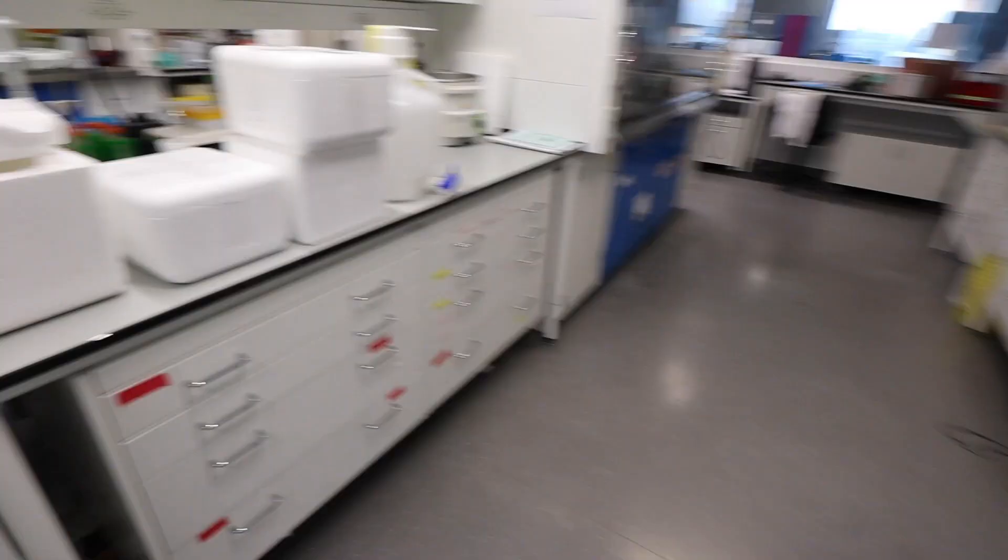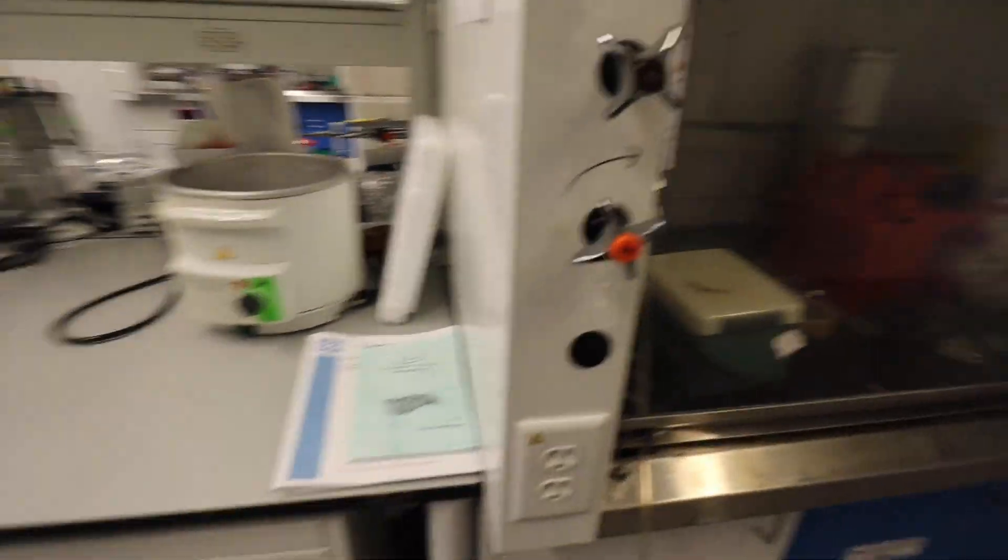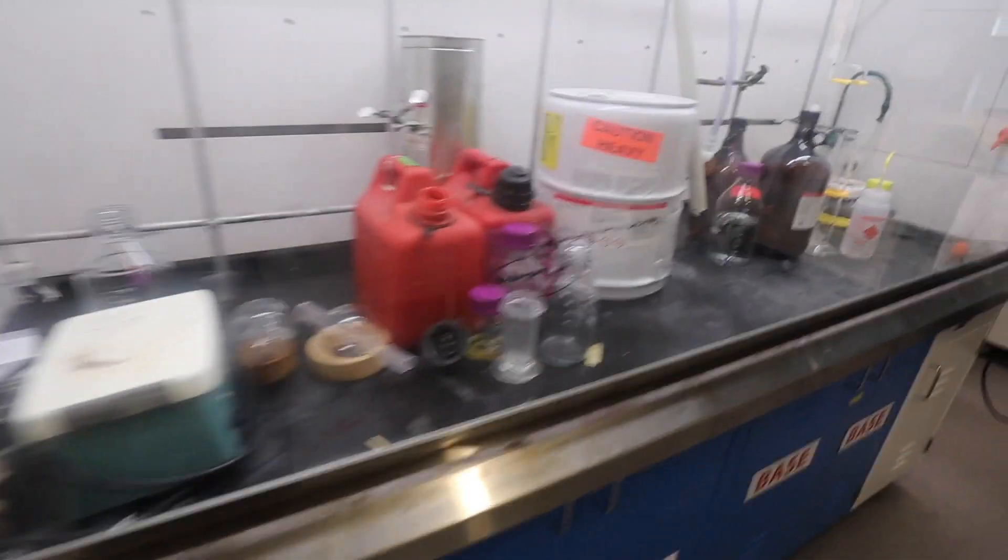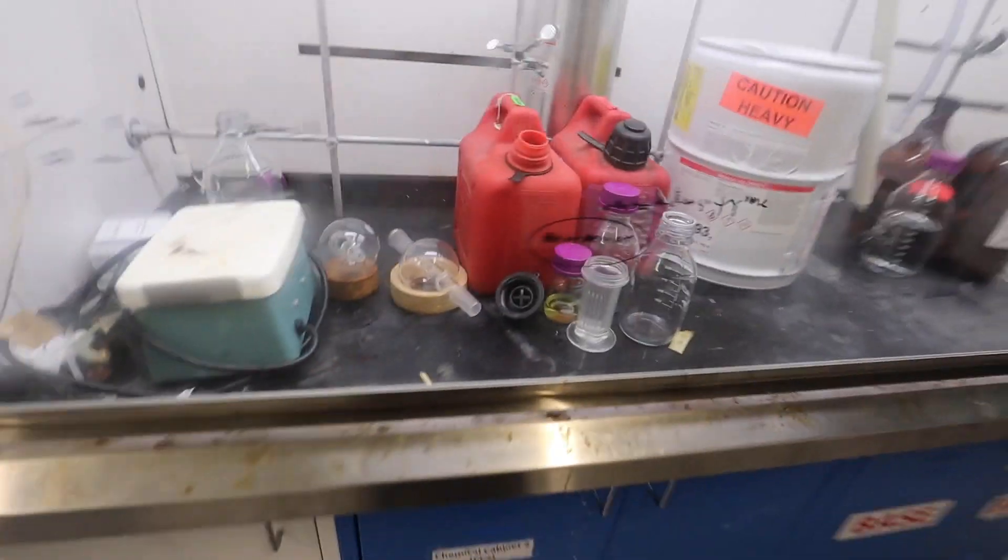So right away when you walk in, this used to be KK's lab space but he finished his postdoc and he is working now so this is not occupied by anybody but as you can see we use it for solvent storage now apparently.